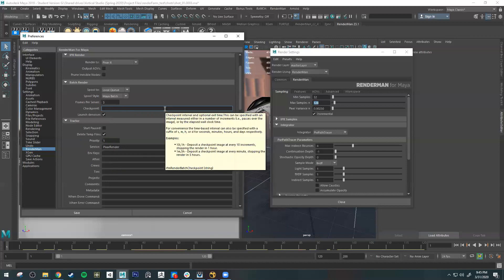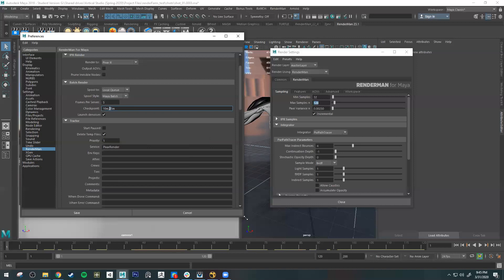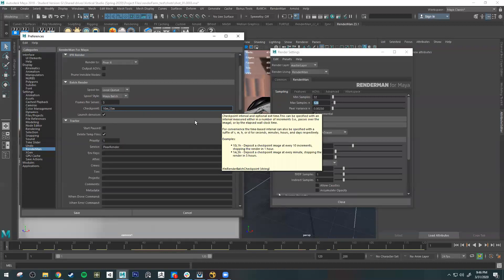For each frame, you might set something like 10M for the checkpoint interval and 25M as the exit time. This is for when you want to send multiple frames to the render farm and control how long it takes per frame. For example, if each frame is taking 30 minutes, that adds up quickly across 720 frames, so setting a maximum render time per frame helps manage that.